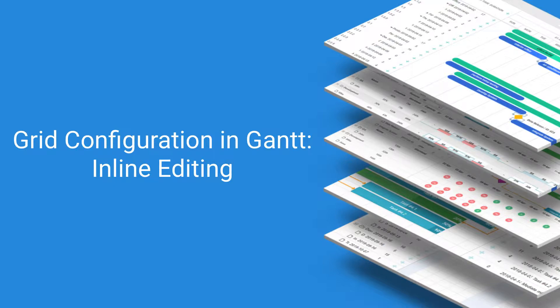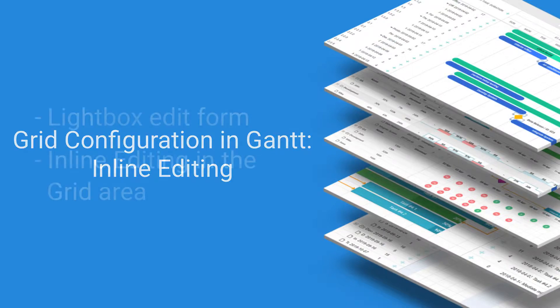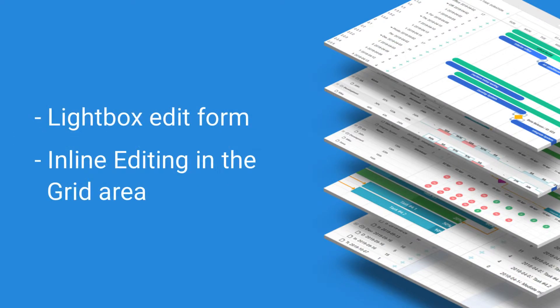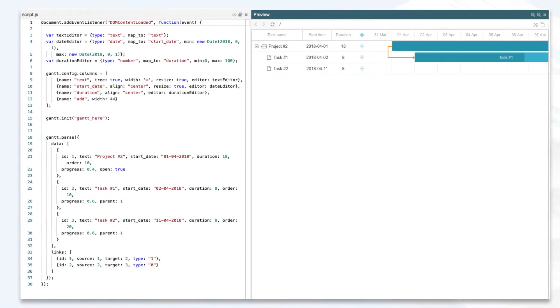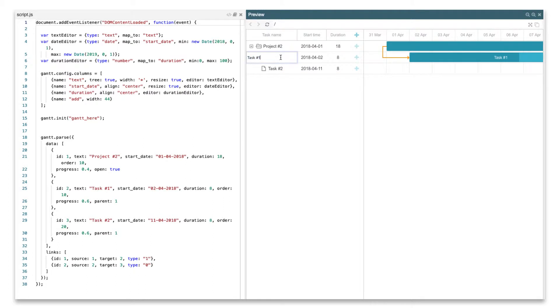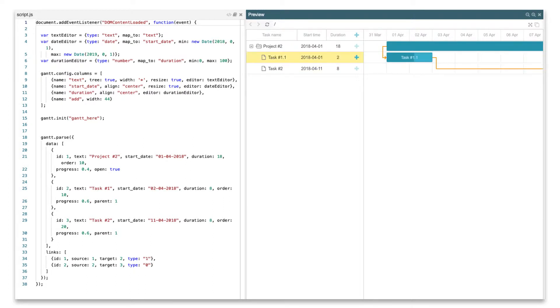DHX Gantt provides two options for editing content, with the help of the lightbox edit form, or by using inline editors in the grid area. Inline editing enables you to make any changes right through the grid, create and update tasks, set connections between them, define the start and end dates, or modify the duration.